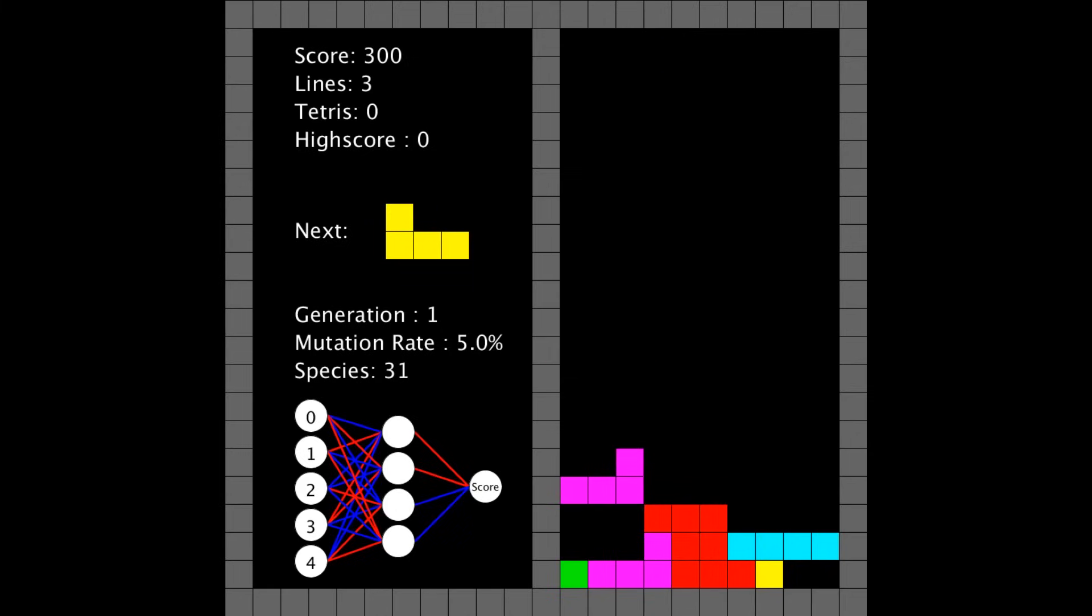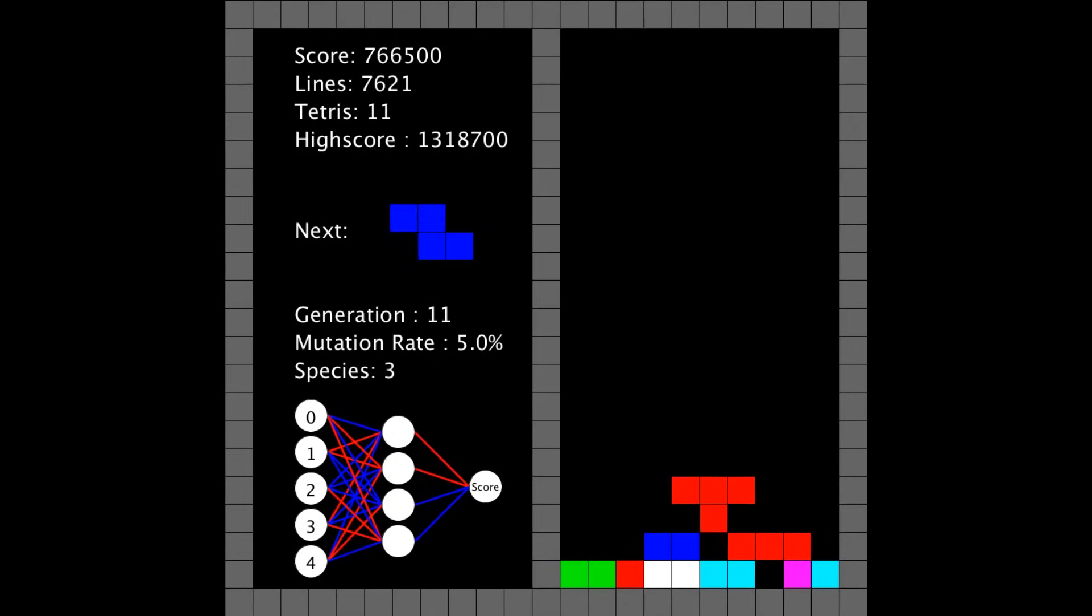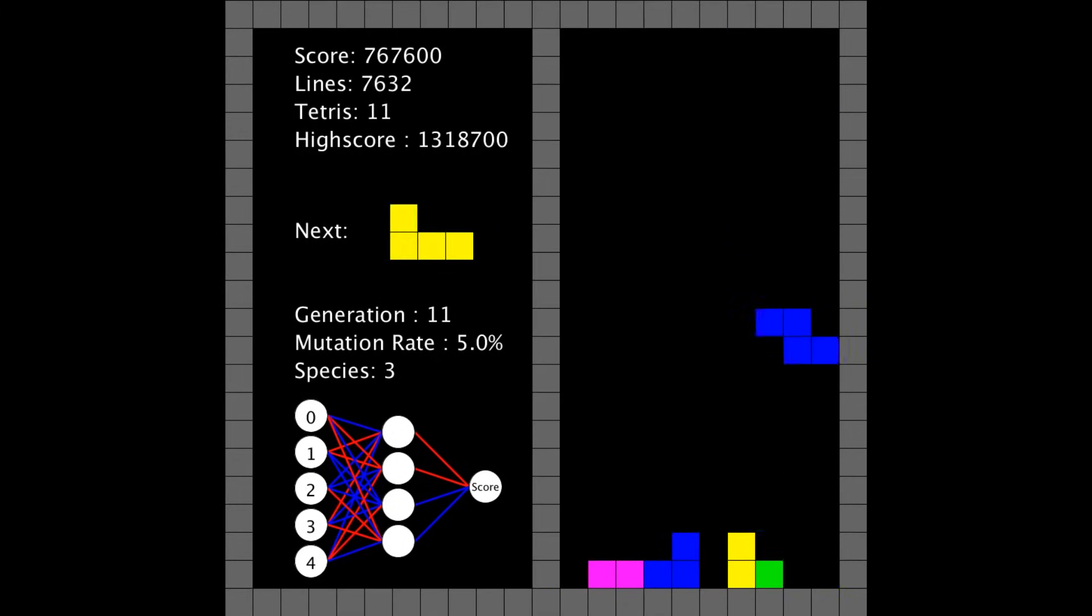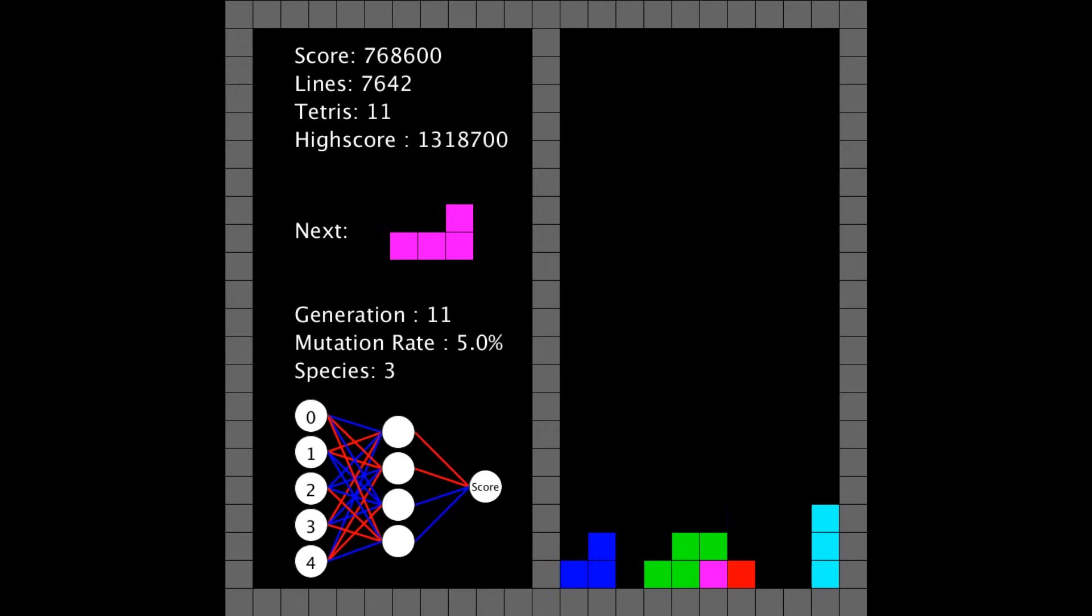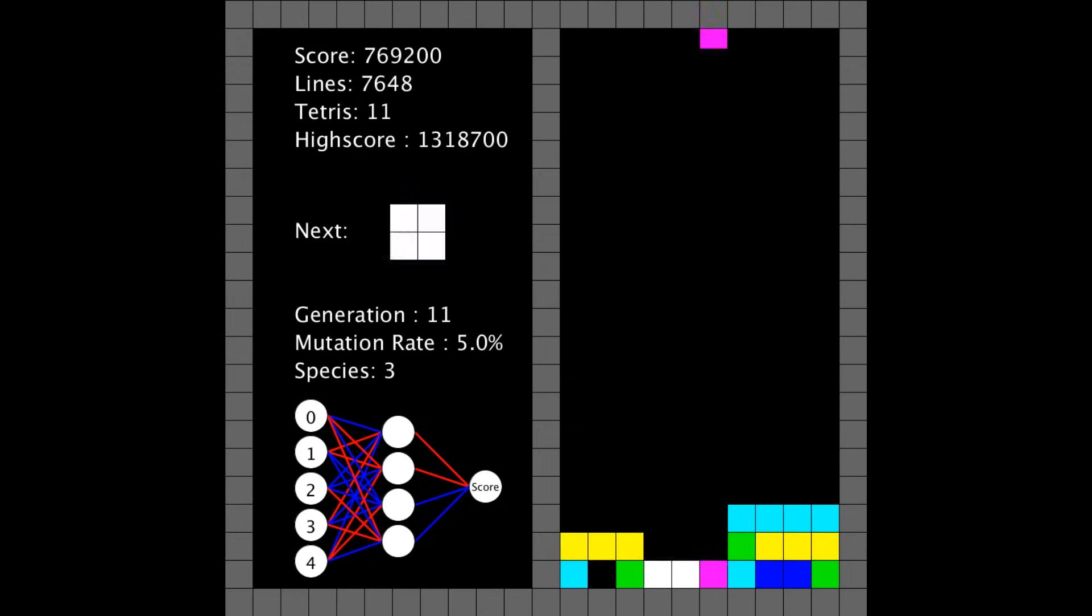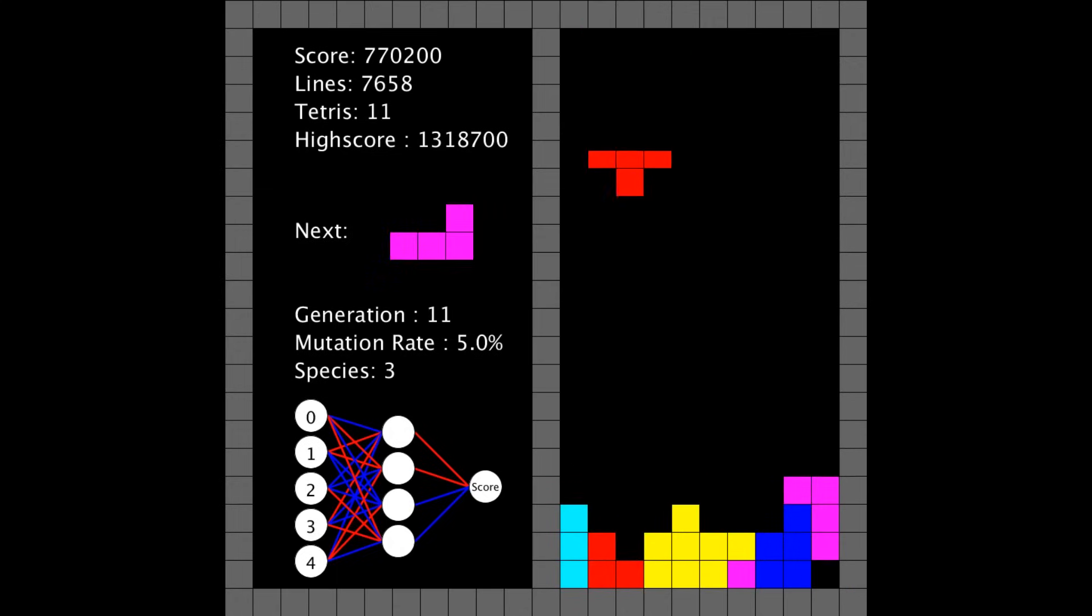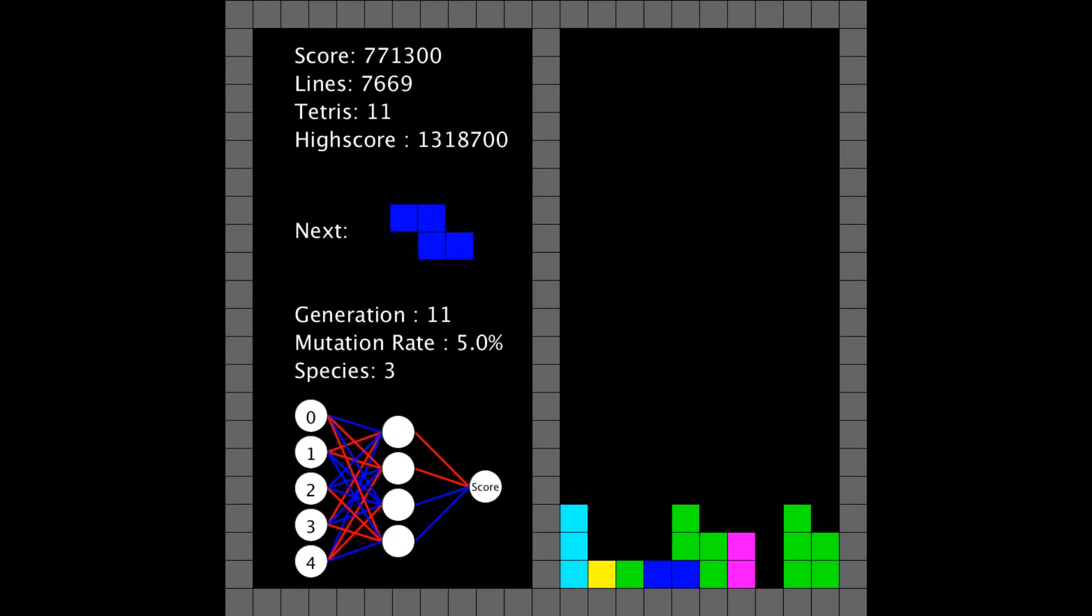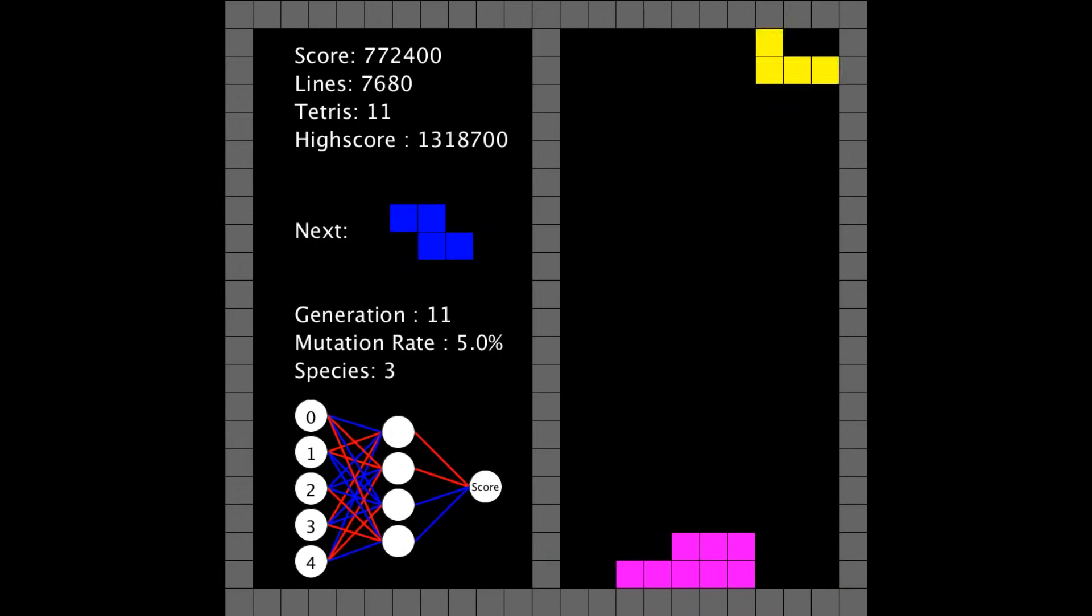Clearly this is going to take a while, so at this point, I went to sleep, and when I woke up, this is what happened. So already at Generation 11, this population has achieved a high score of over 1.3 million, and that's about 13,000 lines, give or take. It depends on the Tetris scoring, but I wasn't able to capture that run on video, although I did capture this run, which is still really impressive.